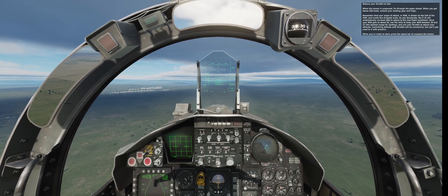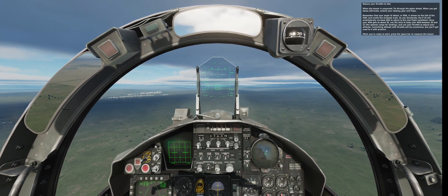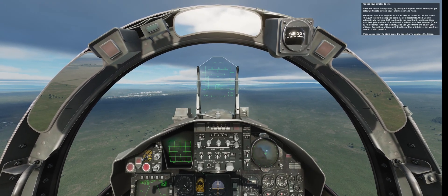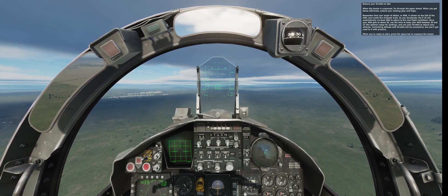Reduce your throttle to idle. When the lesson is unpaused, fly through the gates ahead. When you get below 250 knots, extend your landing gear and flaps.